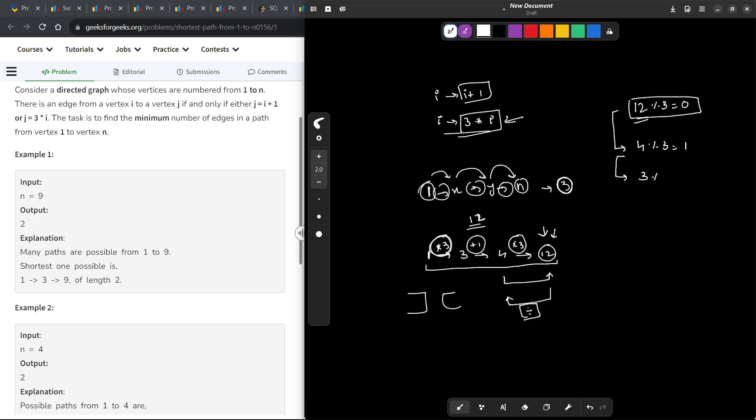Now, 3 is a multiple of 3 obviously. So, I will divide it by 3. So, this is divided by 3, this is subtract 1, and this is divided by 3, and hence we reach 1.